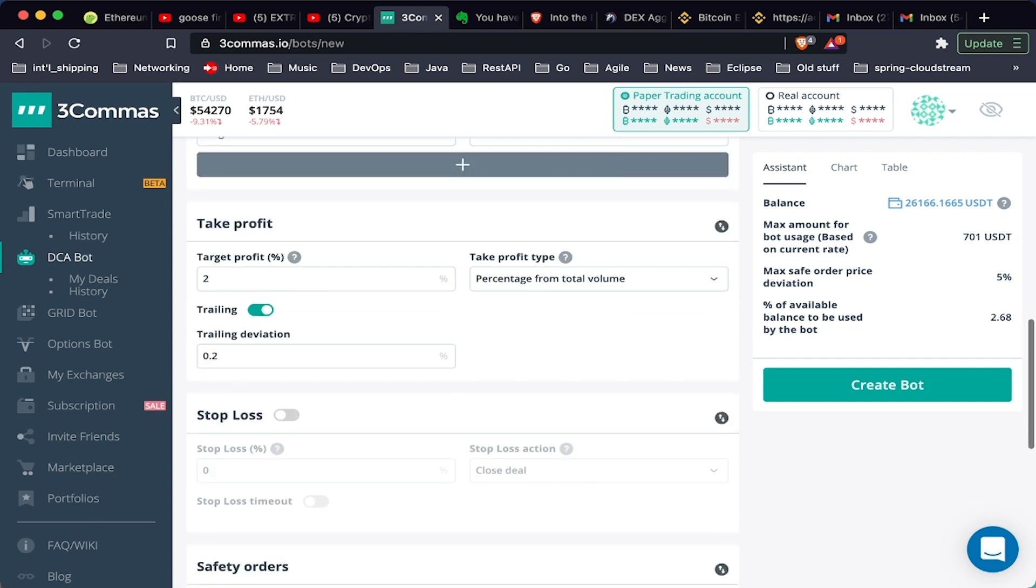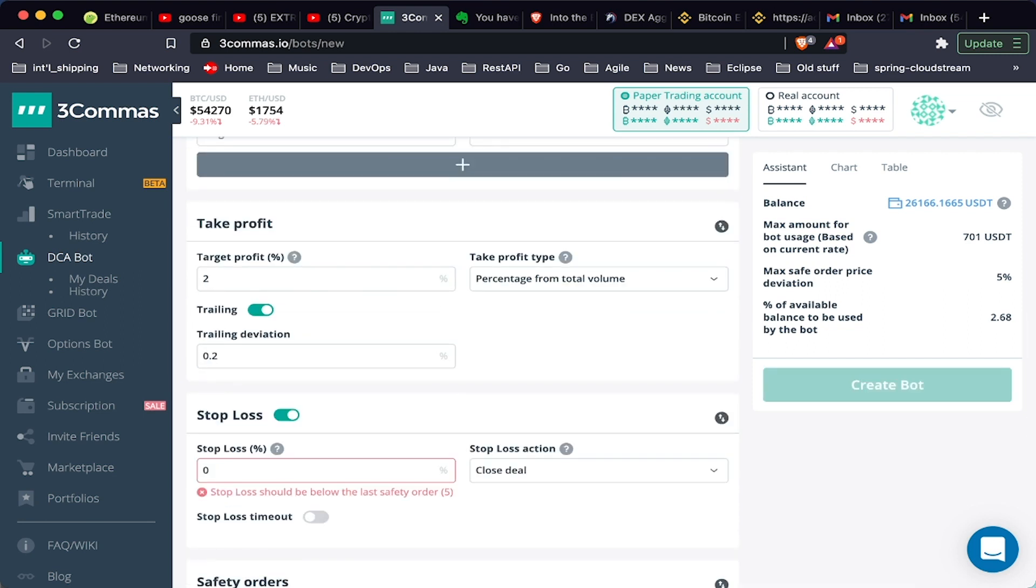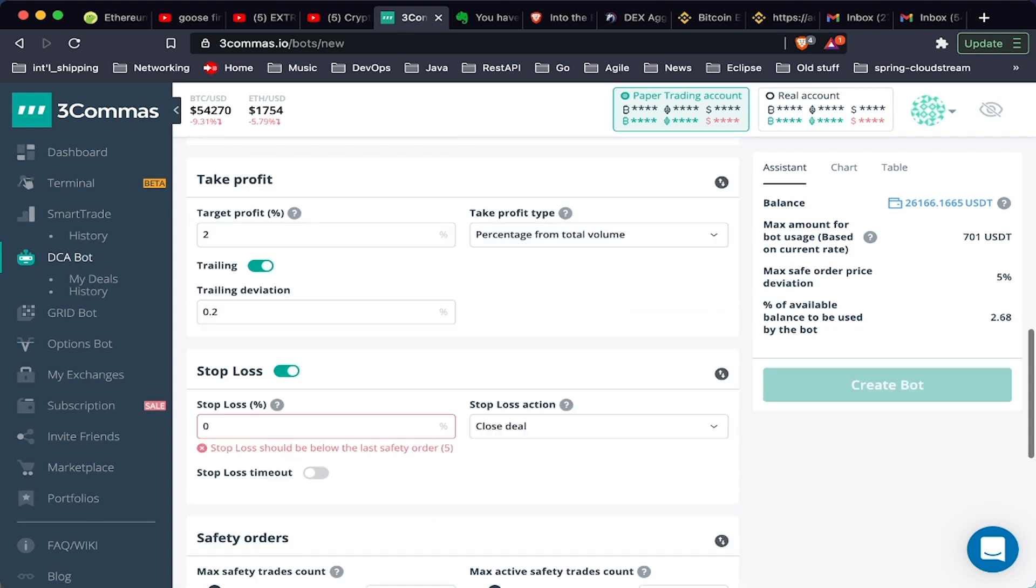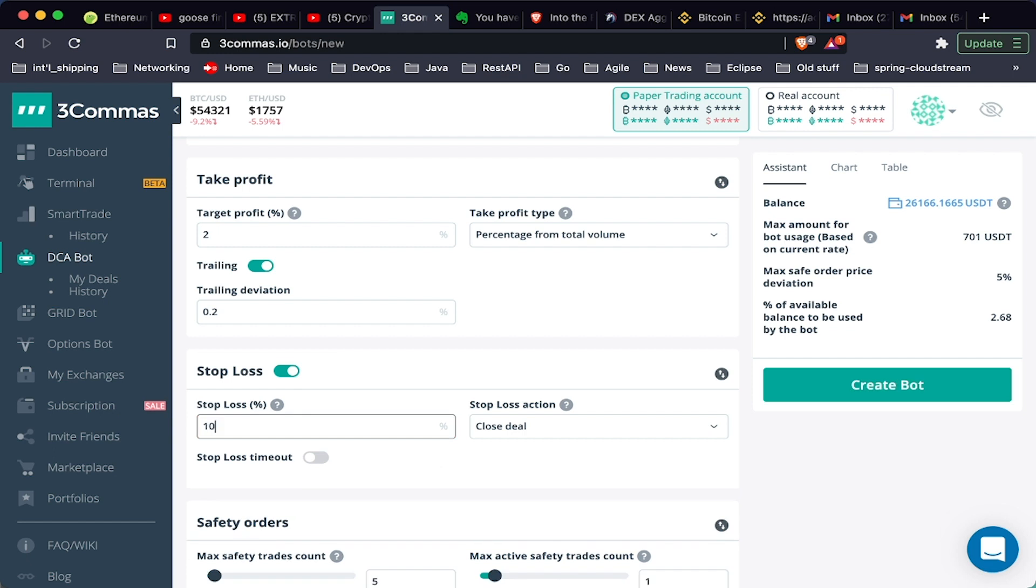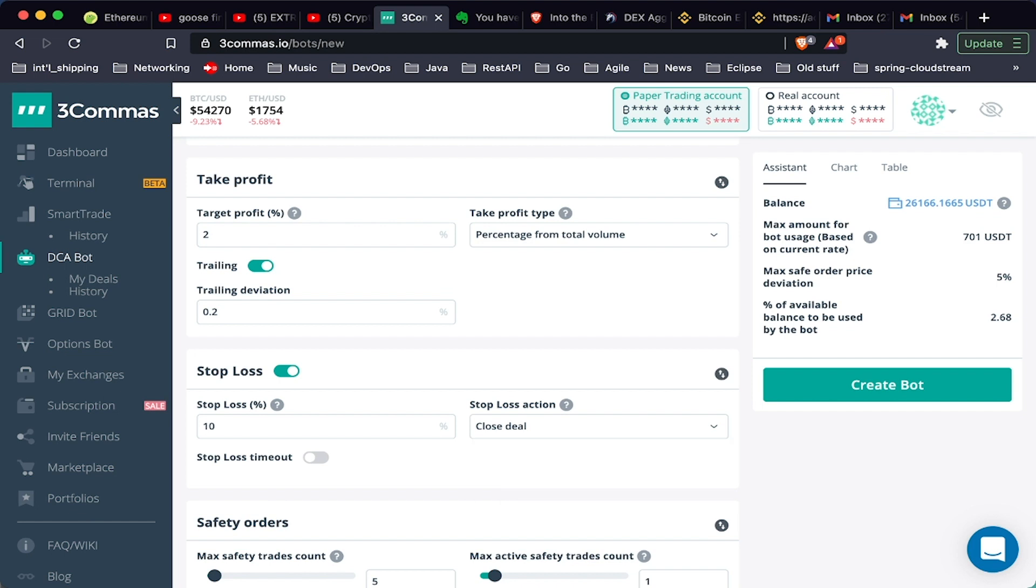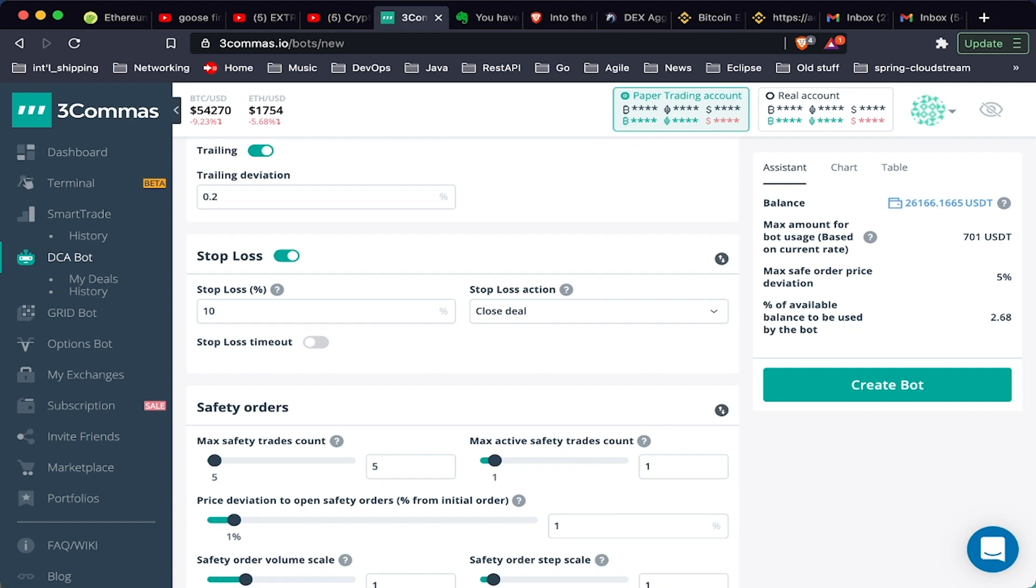We can also set a stop loss. Many have said that stop losses are difficult in this market because of how much volatility. If your strategy calls for a stop loss, you can set a stop loss. In certain cases you want to protect your account, absolutely it makes sense to set a stop loss. Maybe you want to set it at minus 10%, and when that stop loss occurs we can close the deal or close the deal and stop the bot so don't open any new deals.